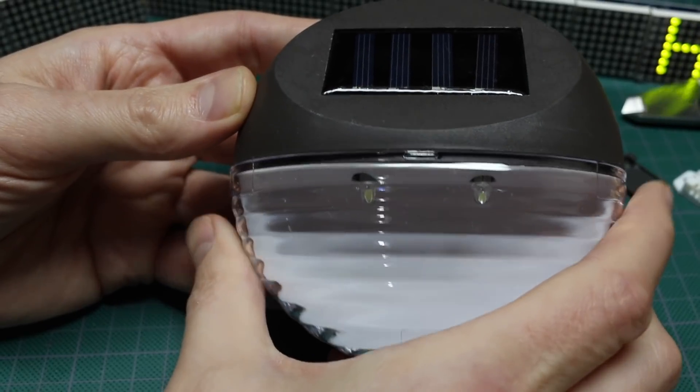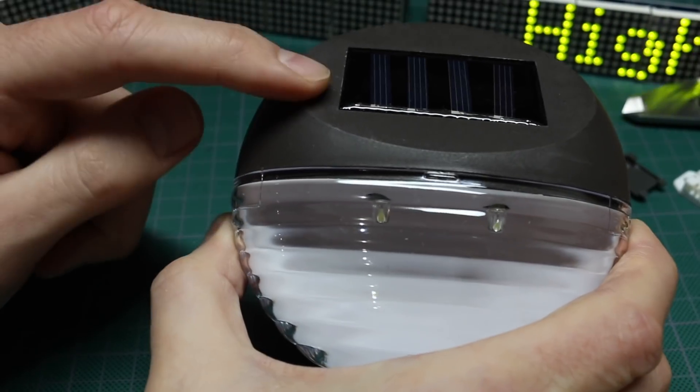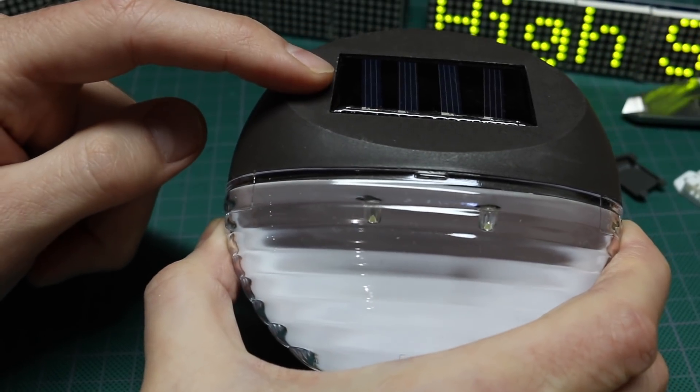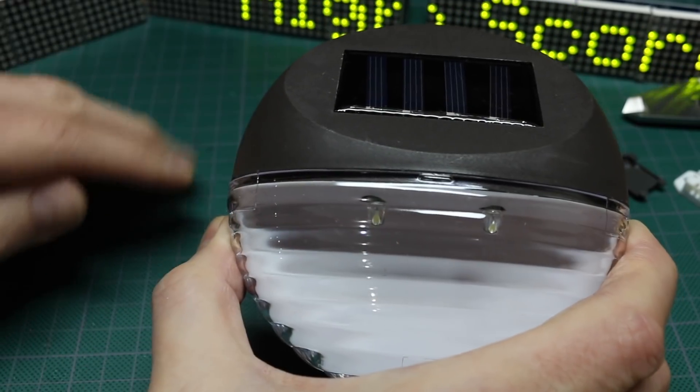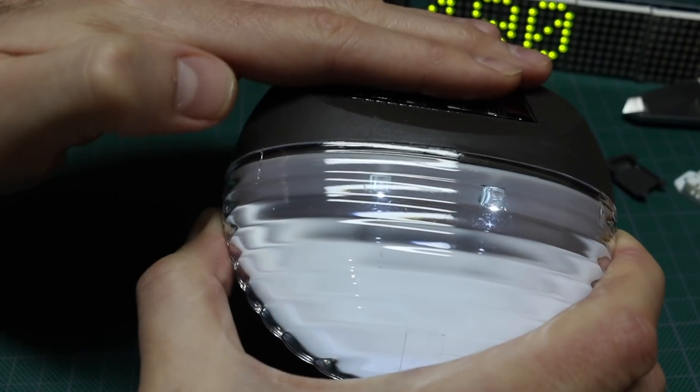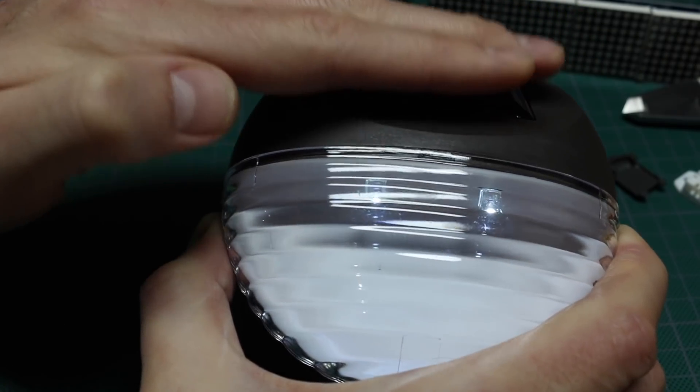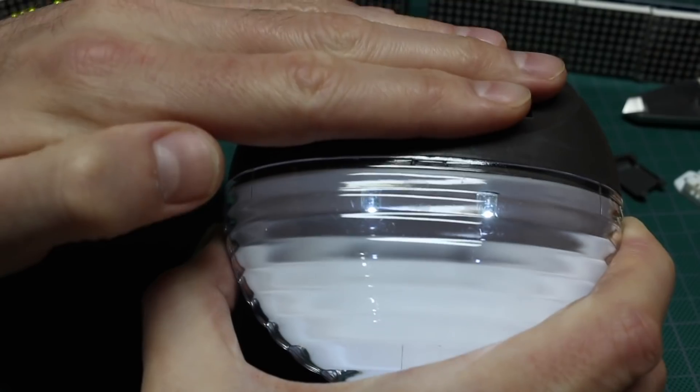So when it's powered up, when there's enough light hitting the solar cell, the LEDs are off. And when the solar cell is covered, the lights come on.